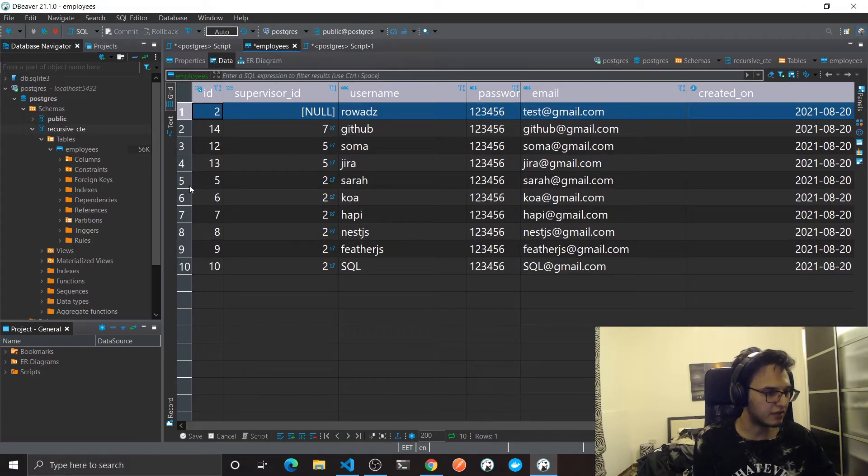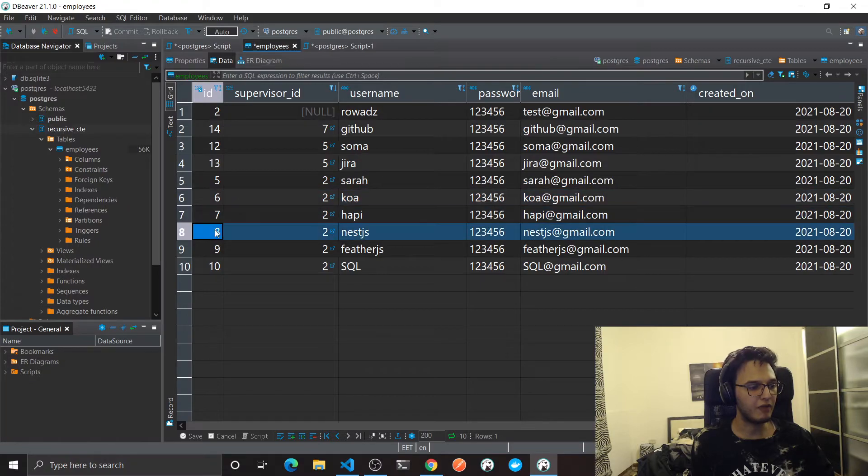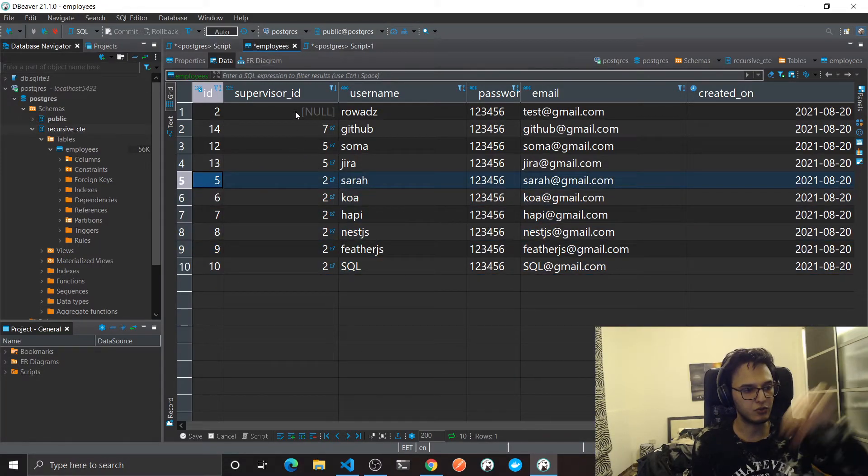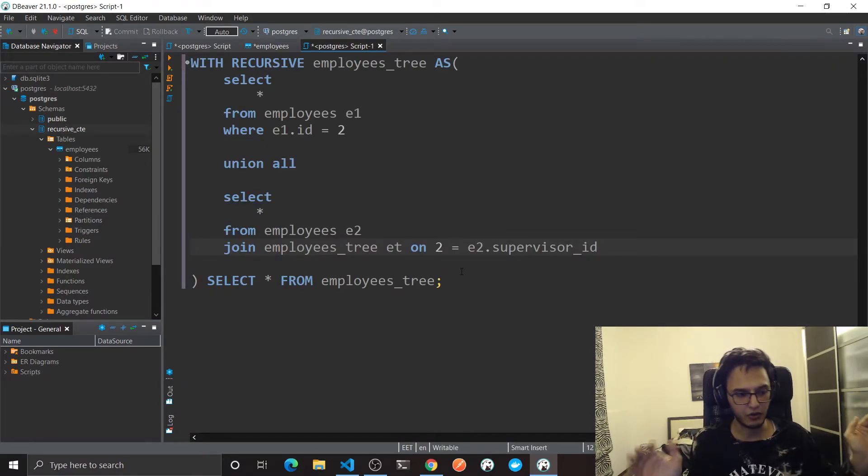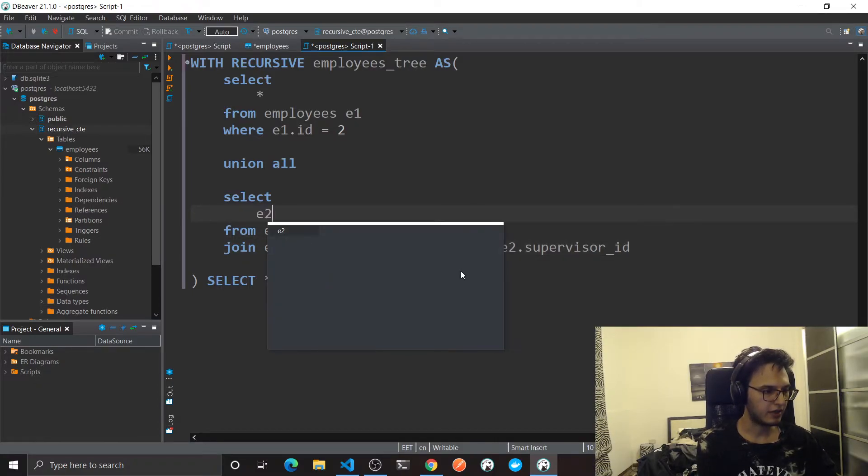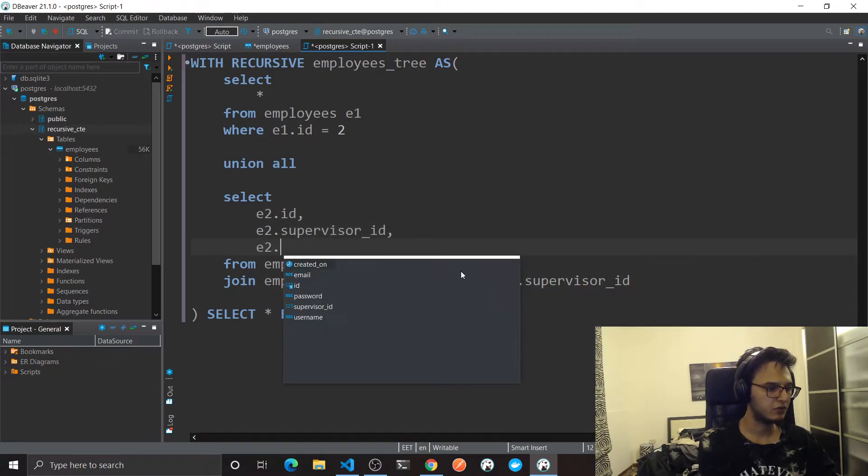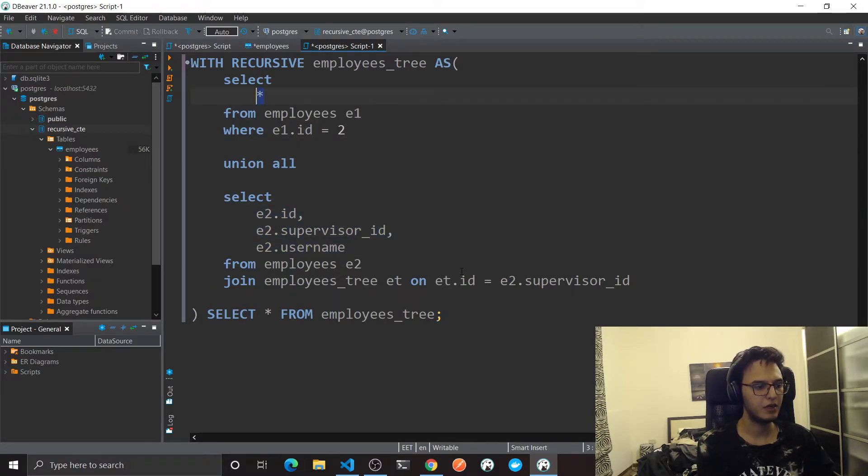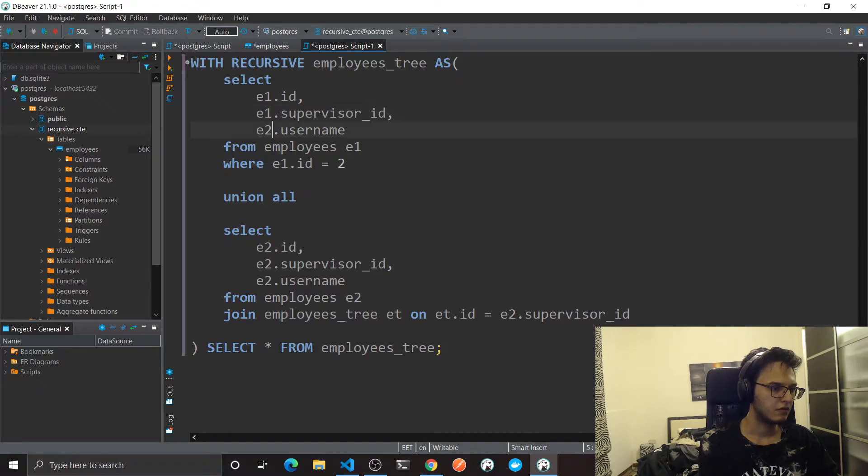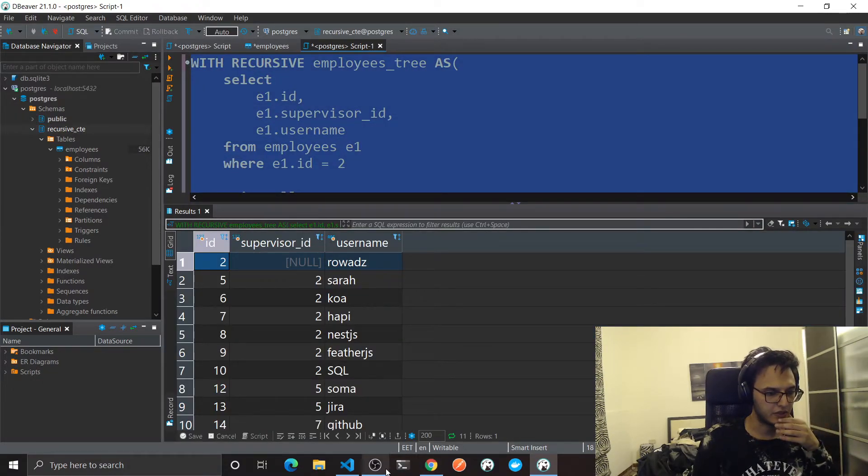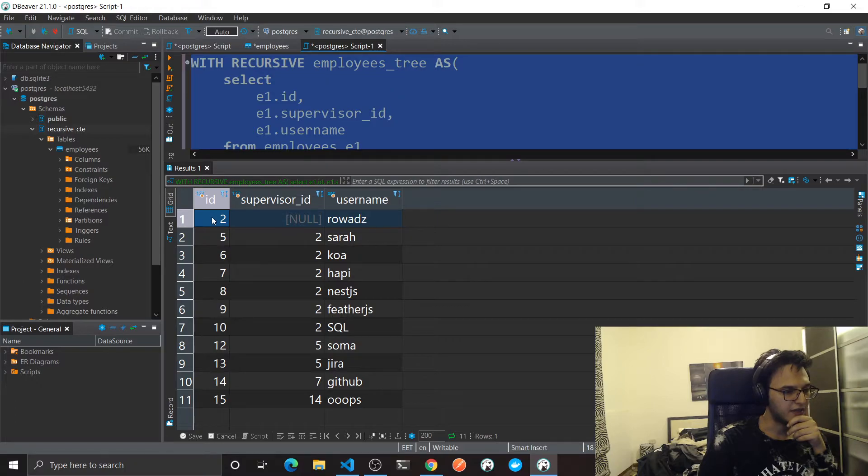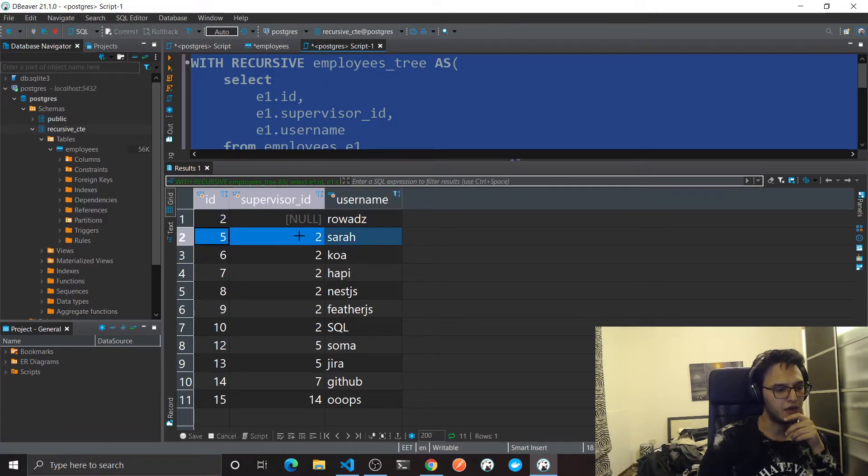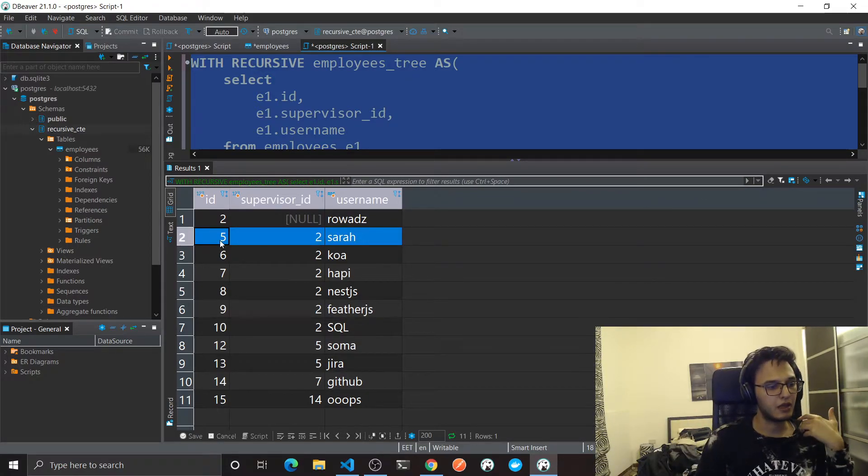I'm gonna search for each one of them if we have another employees that references these ids in the supervisor_id. And this will keep happening until we don't have any records returned. Now this should actually work. As you can see we are starting from this guy, then we are basically fetching the whole tree which is very nice.